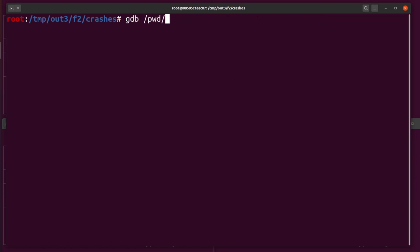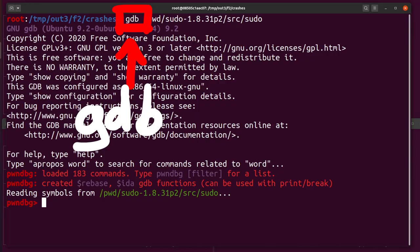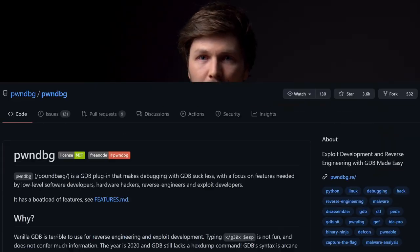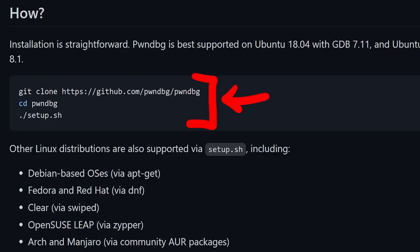To understand where exactly it crashes, we should let it crash with gdb attached. By the way I installed pwndbg in this container to get a bit nicer gdb output. Just copy and paste those install instructions and you should have it too.